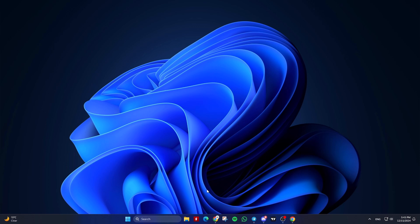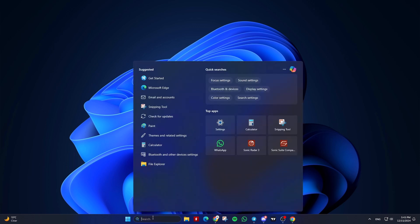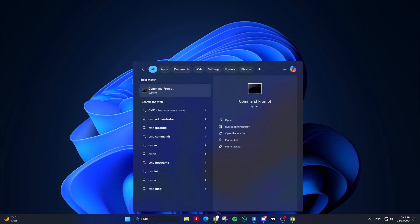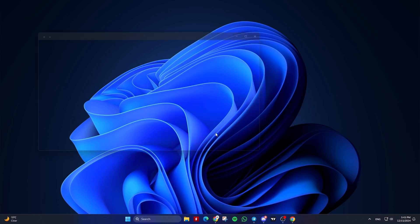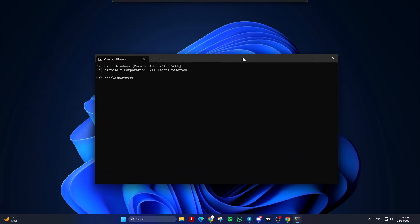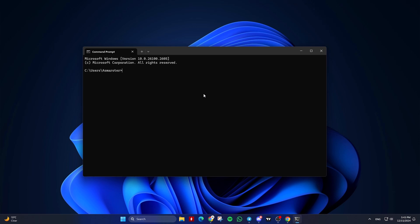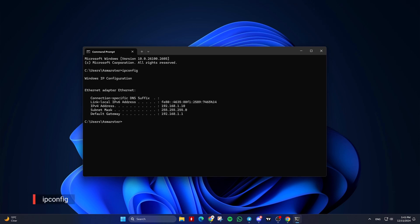Open the command prompt. You can do this by searching for CMD in the start menu and clicking on Command Prompt. In the command prompt, type ipconfig and press Enter. Look for the default gateway under your network connection. This is your router's IP address.